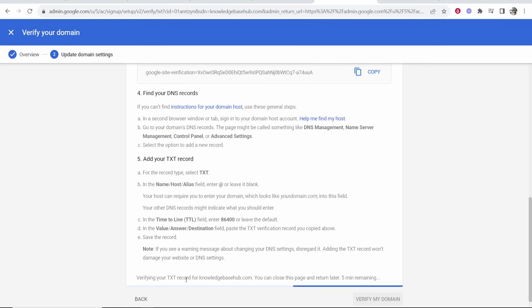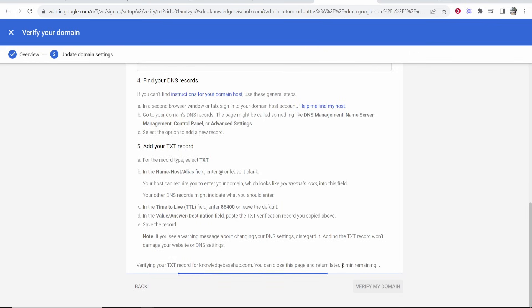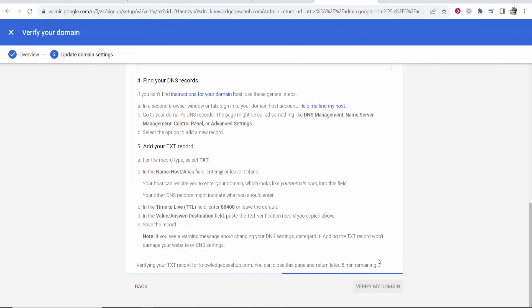It's now verifying the TXT record. It says here there's five minutes remaining. I guess it needs to scan and wait for things to update. I'll be back once I have an update and this is working.